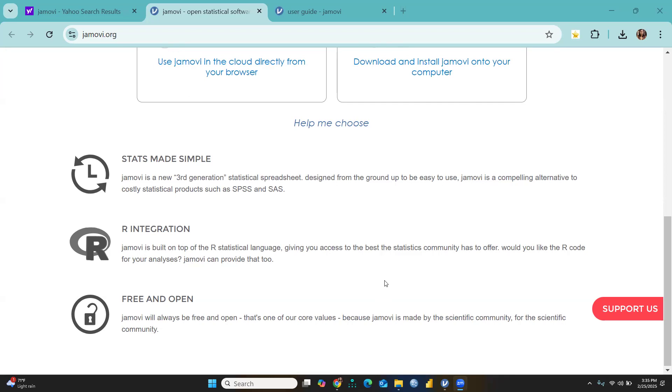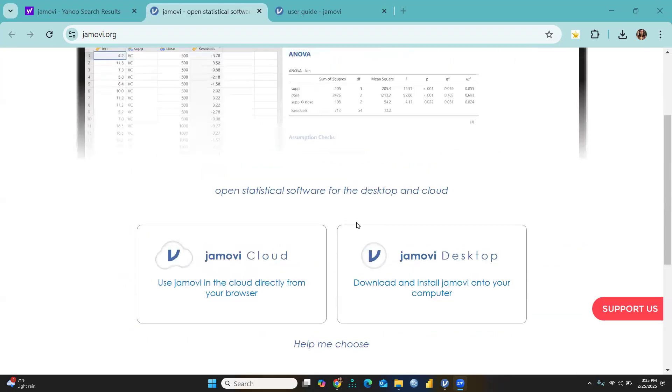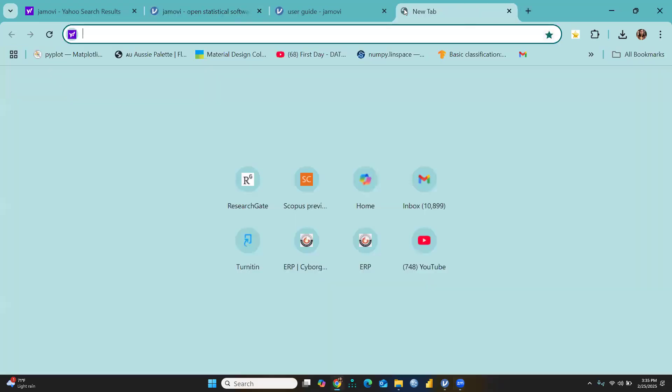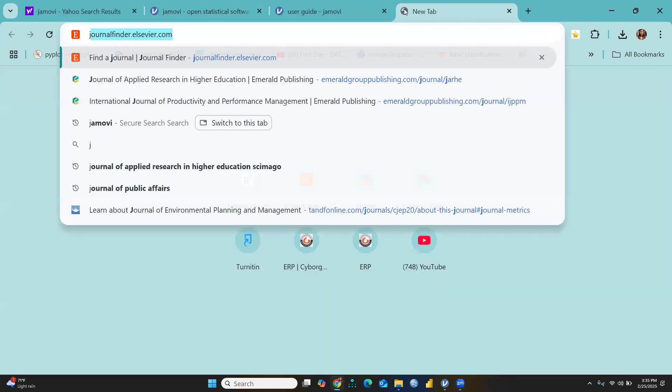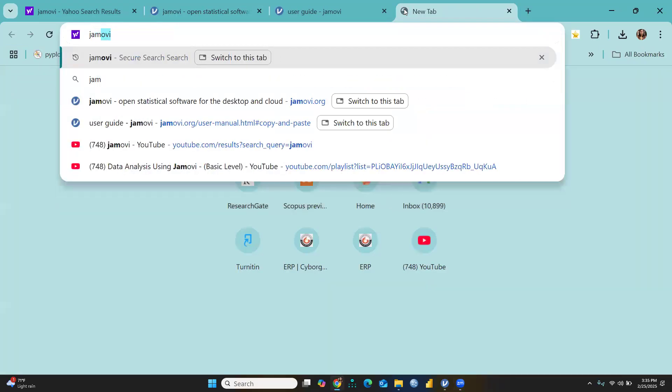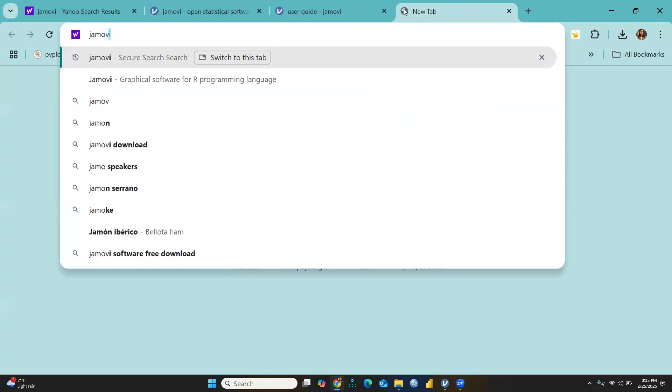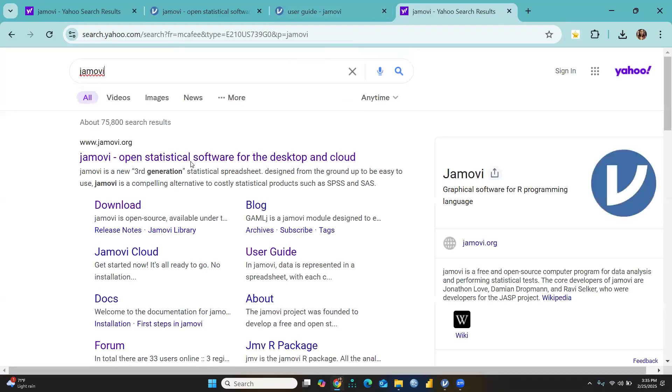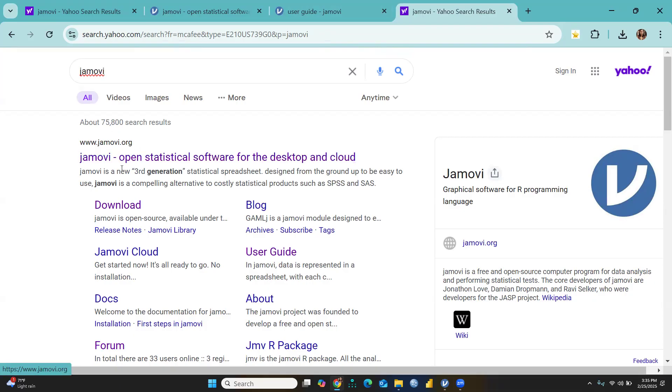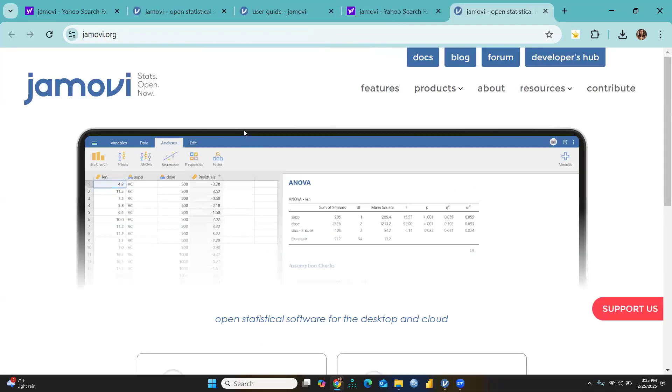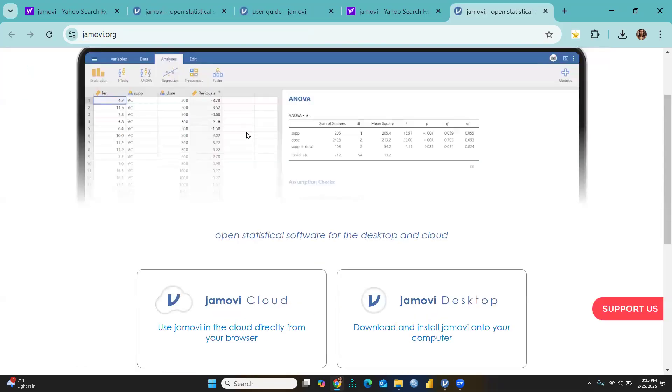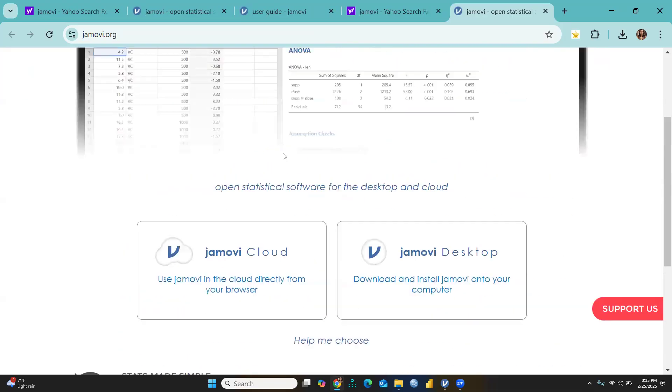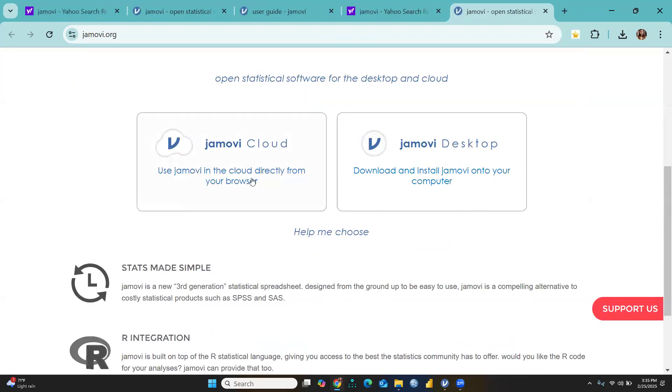Here is how to download Jamovi: Simply write Jamovi in the search engine, and the moment you write Jamovi, this will be the first page that's available. You're going to click here, and when you click, this interface will open.